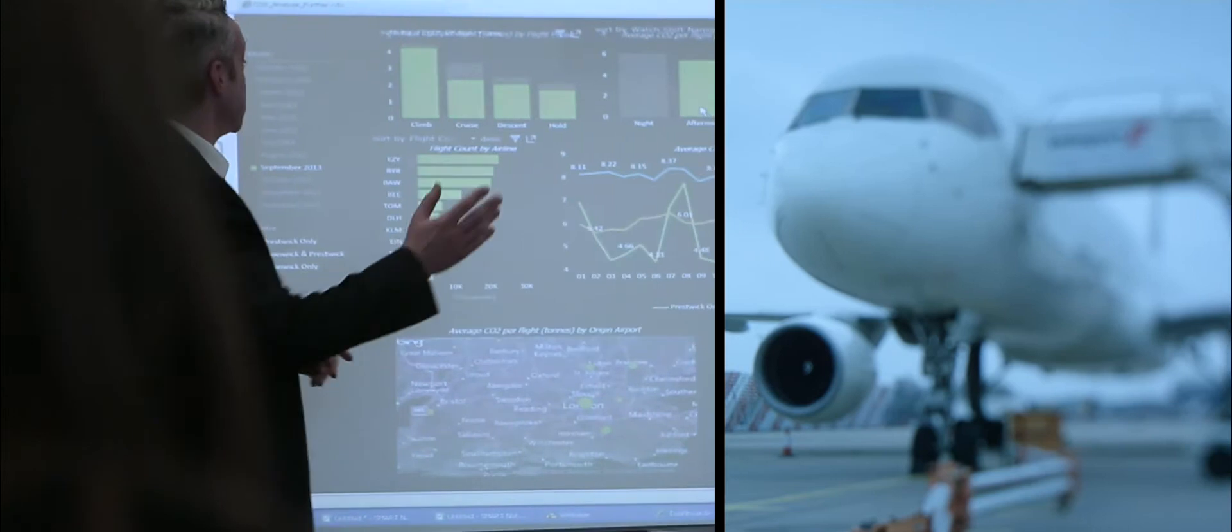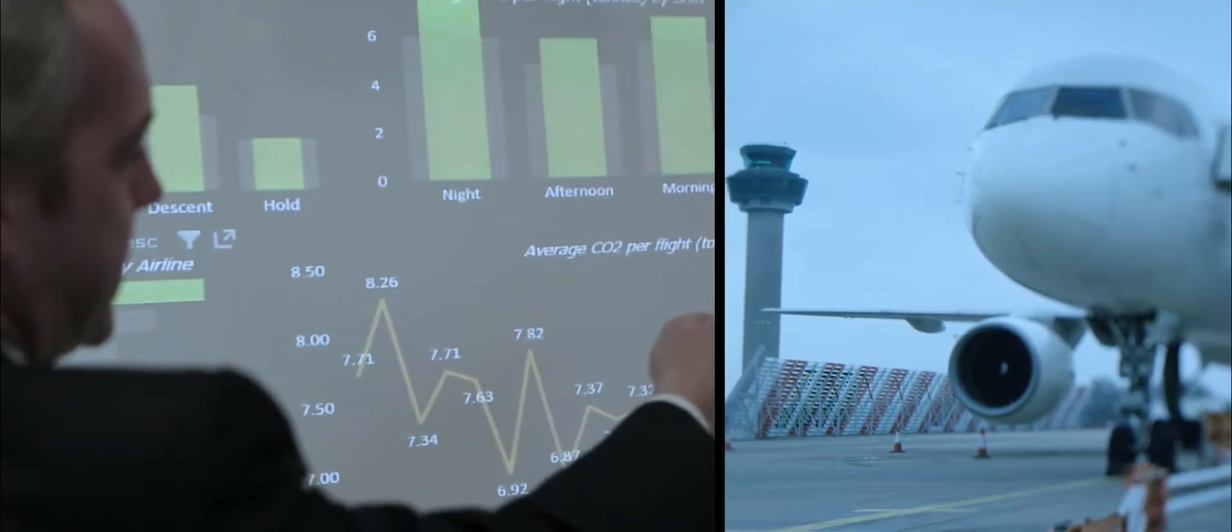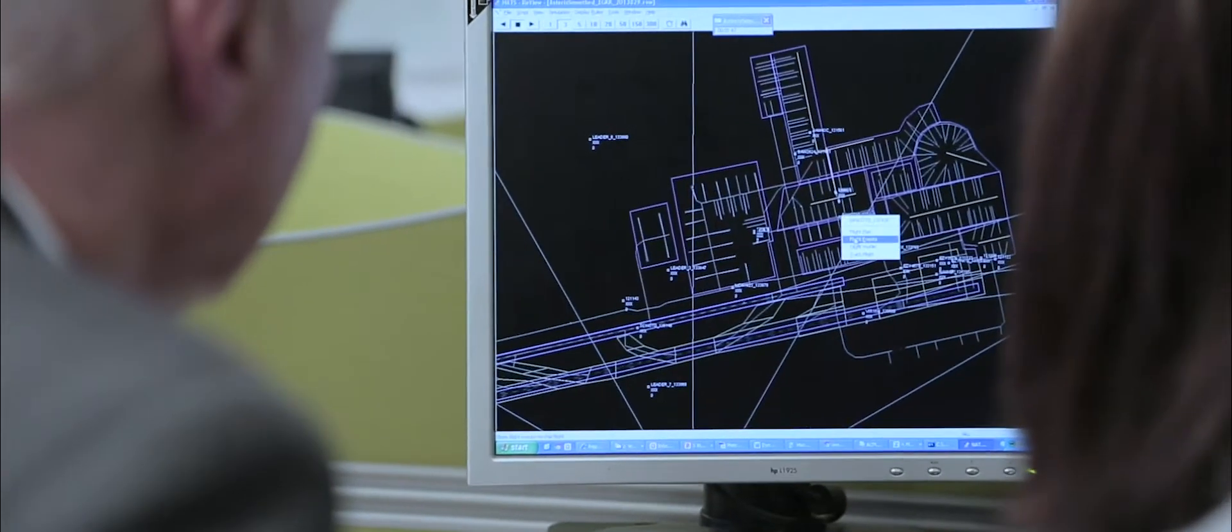Rising to the challenge. Delivering change in positive and ingenious ways. Unlocking capacity through increased efficiency.